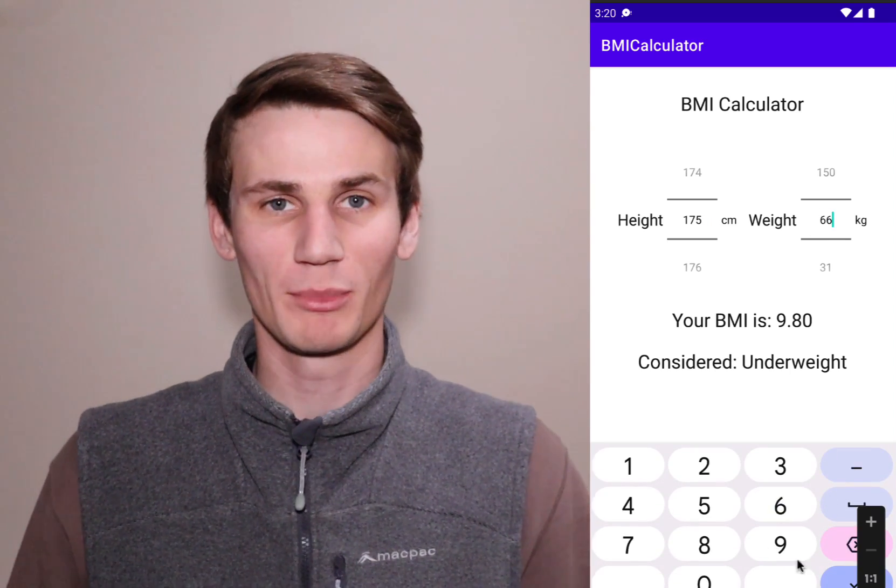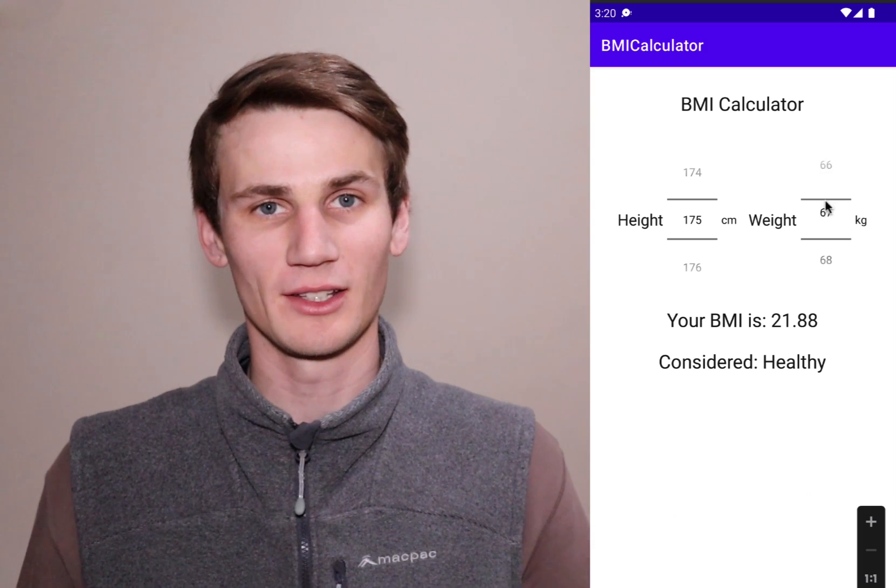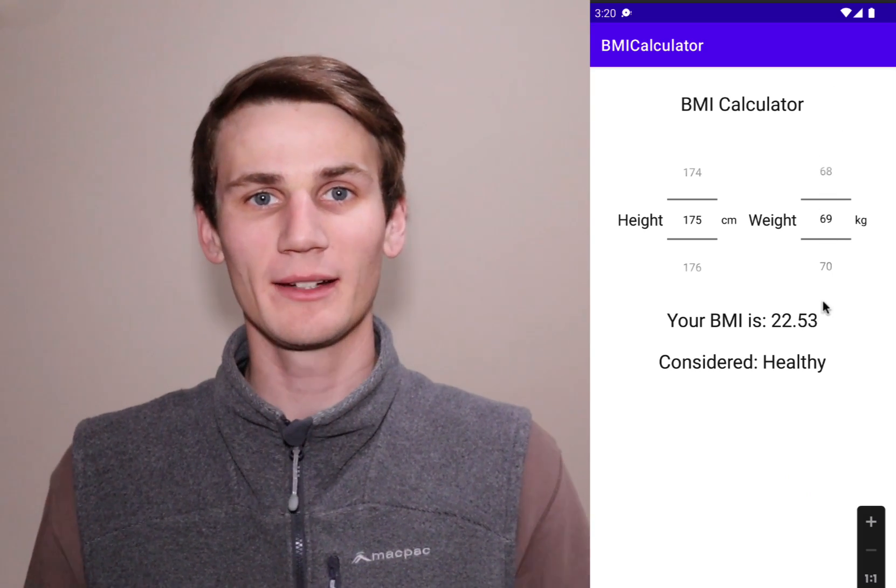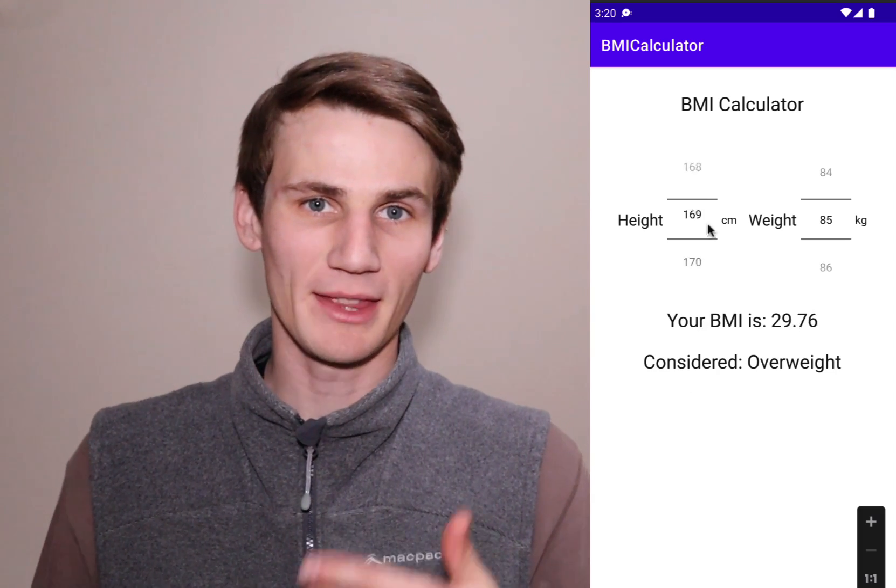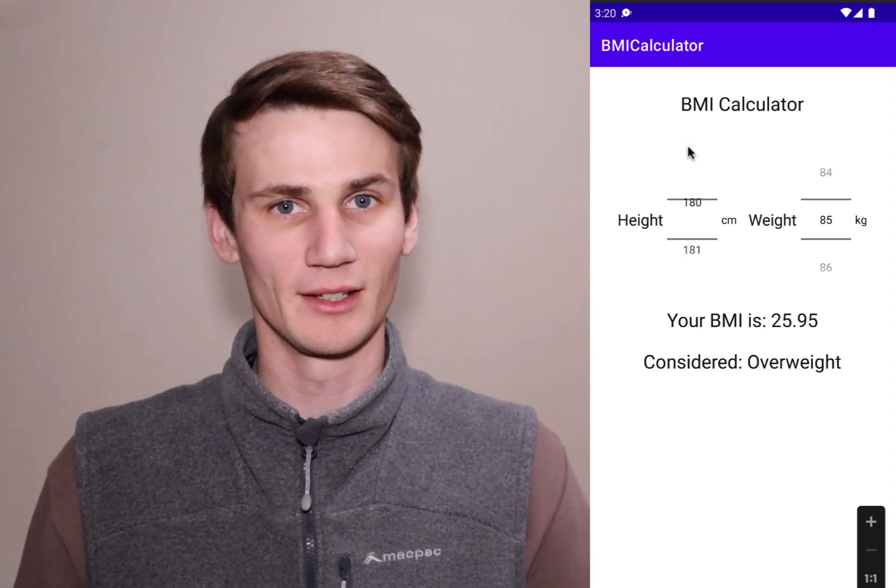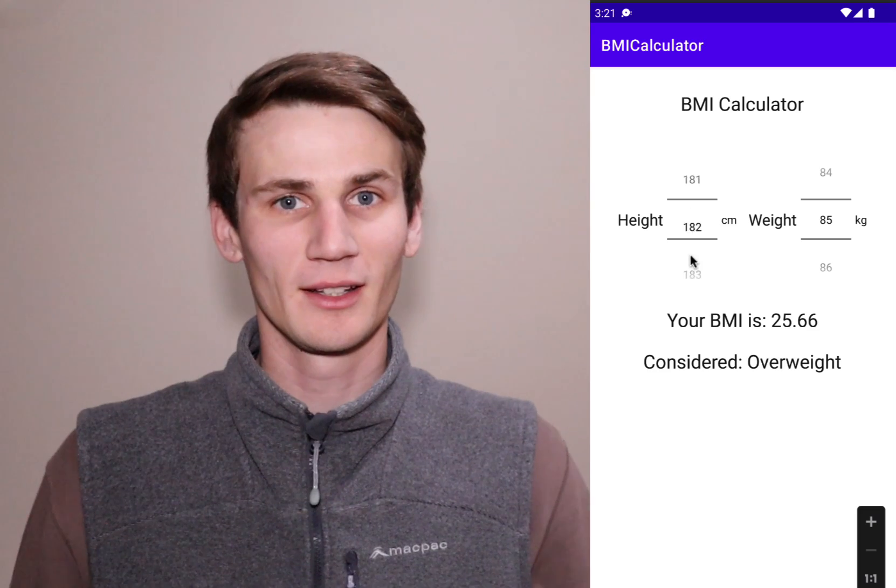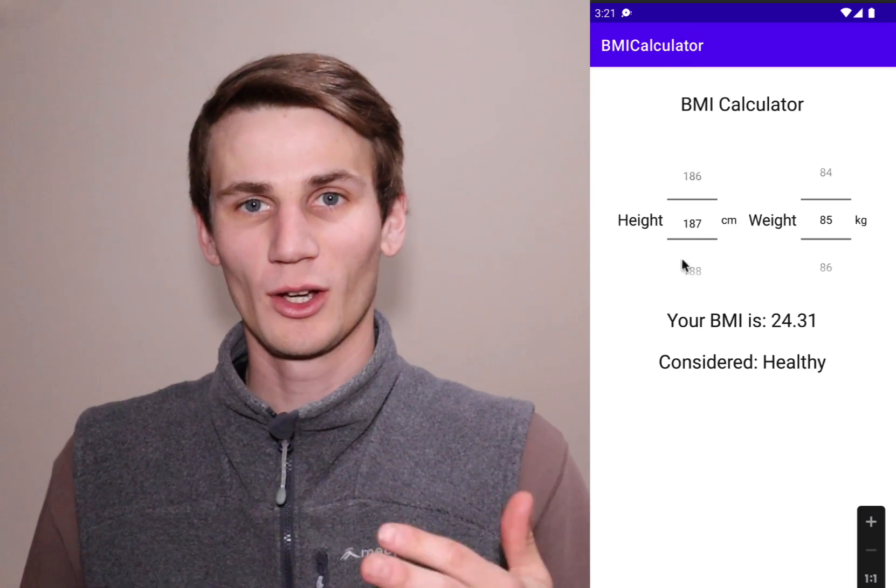BMI stands for Body Mass Index and it's just a pretty simple calculation that takes in your height and your weight and based on those two numbers we are going to give you a number. Based on that BMI, we can determine whether or not your weight is in underweight, healthy, overweight or obese range.